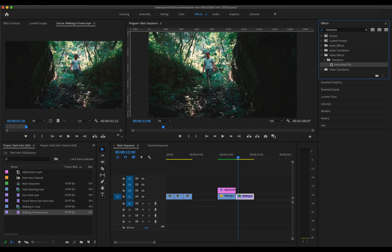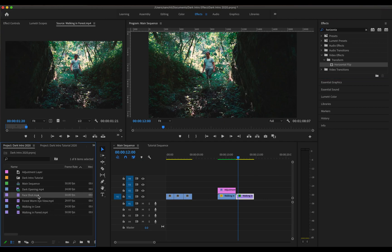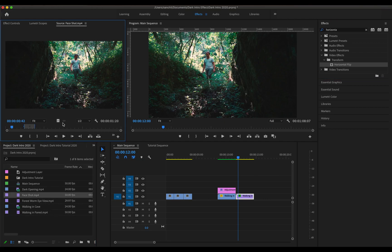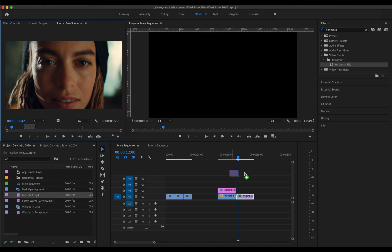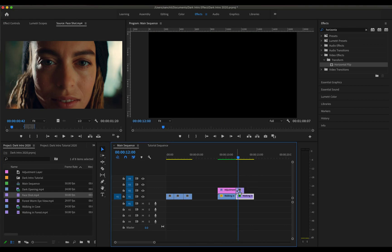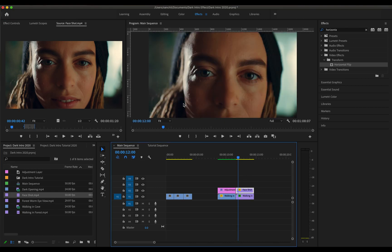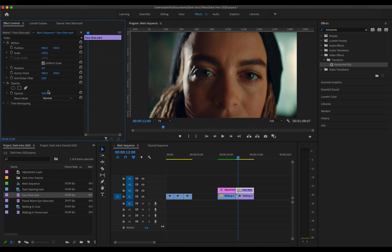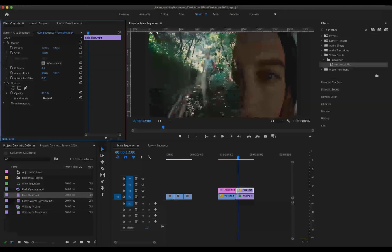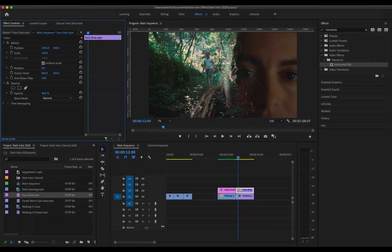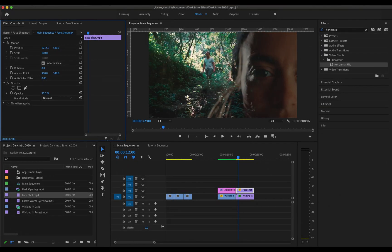So as you can see the video has been flipped horizontally. Now the next part of this is I'm going to take this shot of a woman and I'm going to drag this over my video as well. Now what I'm going to do is go to the effect controls, decrease the opacity to around 30% and also change the position of this frame so that I can only see half of the face.